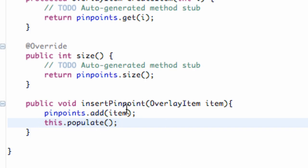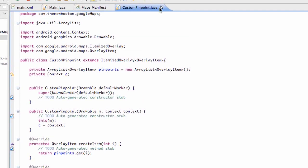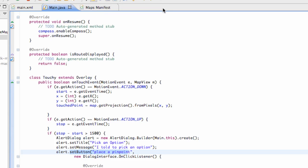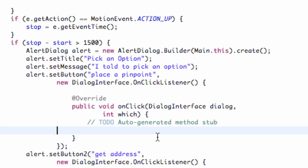We've pretty much set up this whole class — it has two constructors and everything is ready to be used. Let's save it and close it for now. Hopefully we don't have to come back to change anything, but we might. We're pretty much done with that custom pinpoint class. Now we can actually refer to it within our touchy overlay class, which is within our main class, and we're going to do that within the onCreate method.